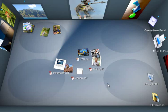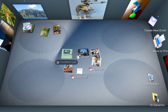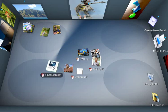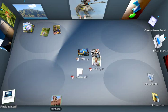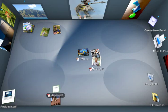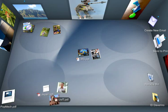This is BumpTop, a cool new physics-based desktop that's more like your real desk and helps you organize things more naturally. So I can toss things around and they'll bump and collide just like on a real desk.